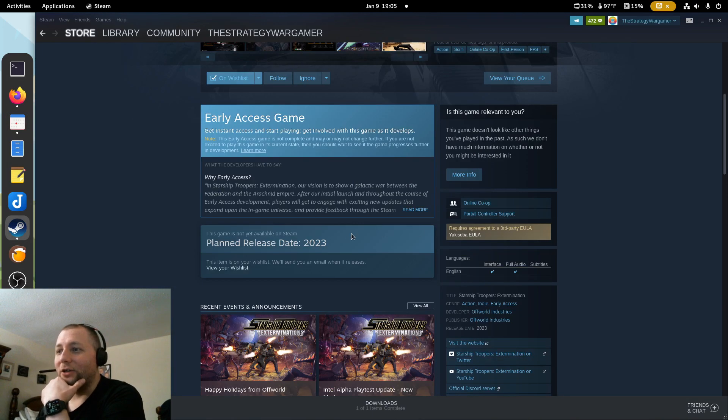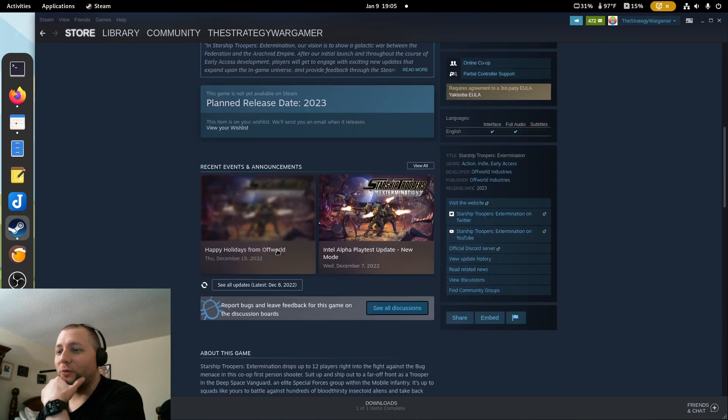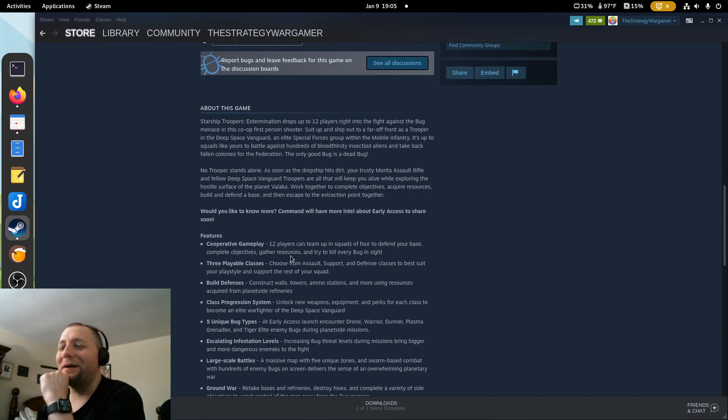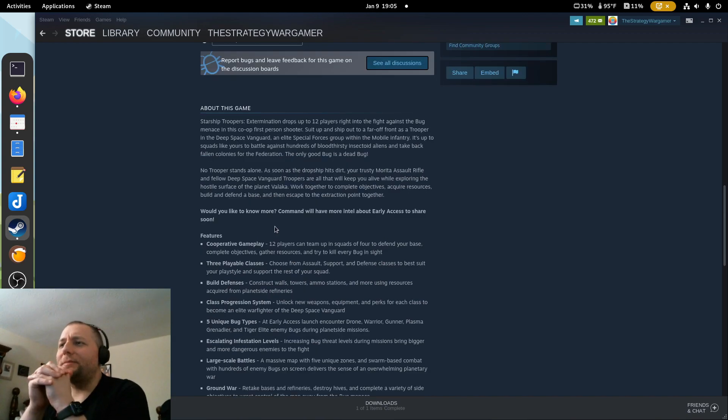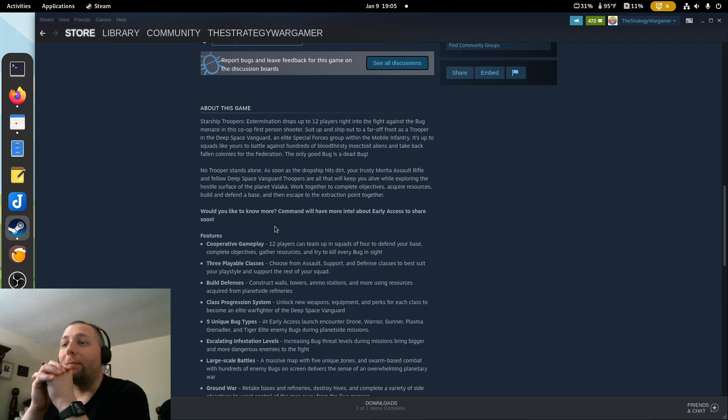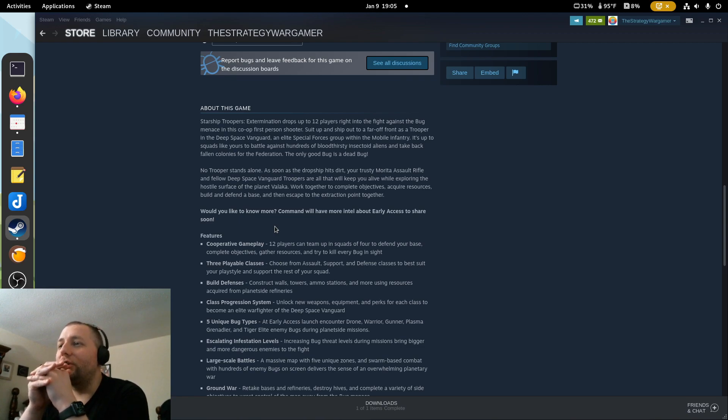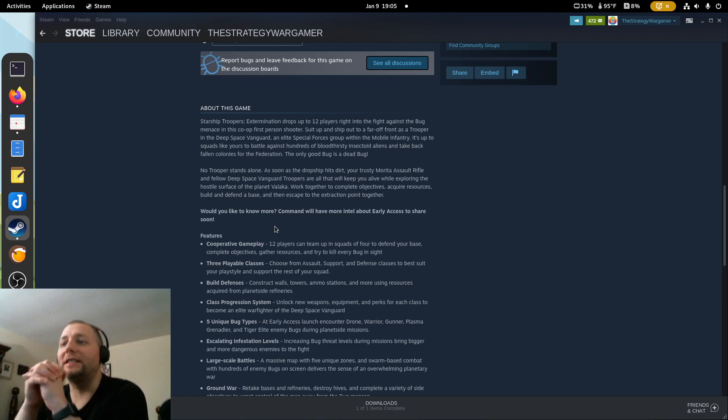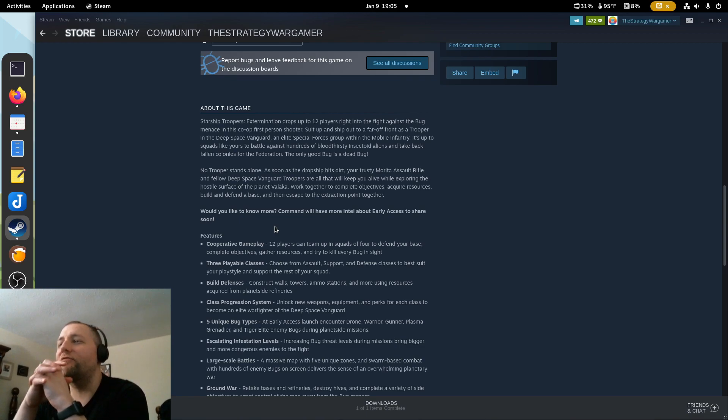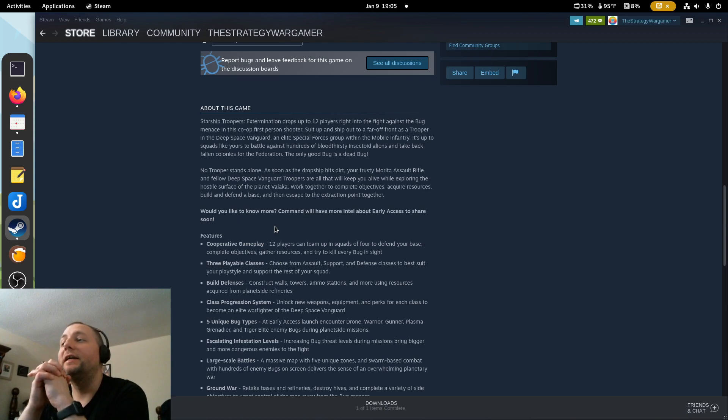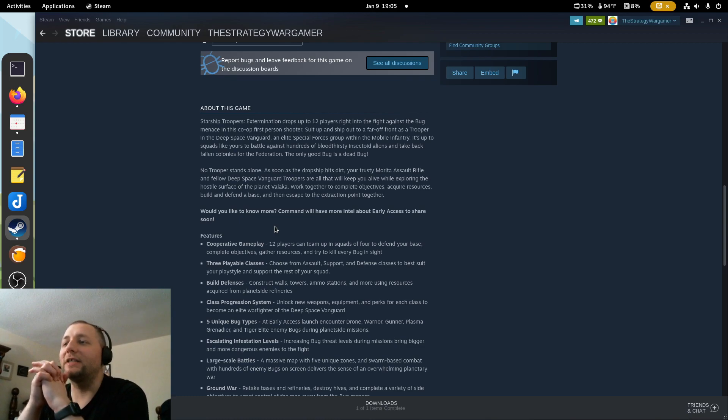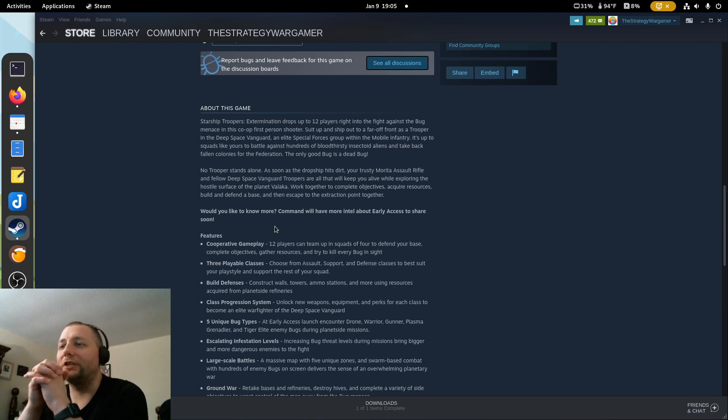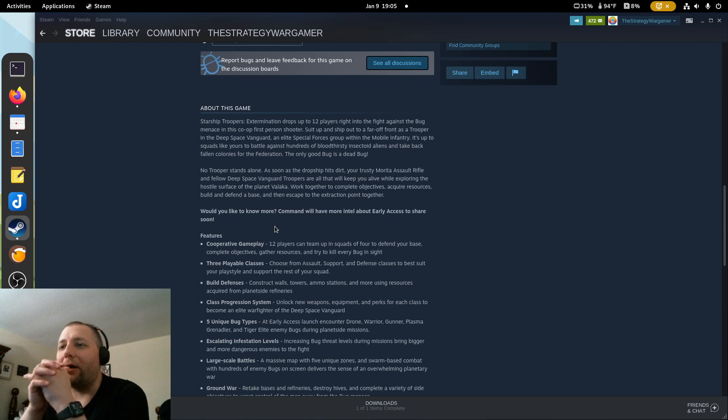So it's planned for 2023, which is this year now. All right, so drops up to 12 players right into the fight against the bug menace in this co-op first-person shooter. Shoot up and ship out to a far-off front as a trooper in the Deep Space Vanguard, an elite special forces group within the Mobile Infantry. It's up to squads like yours to battle against hundreds of bloodthirsty insectoid aliens and take back fallen colonies for the Federation. The only good bug is a dead bug.